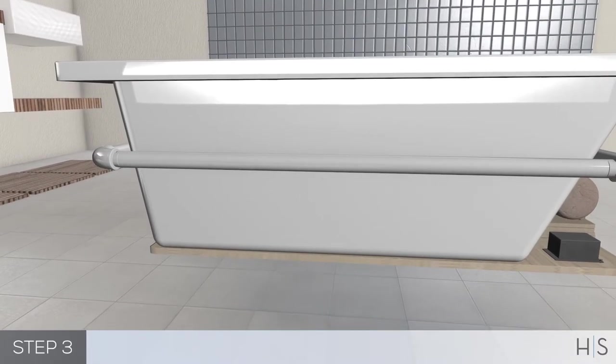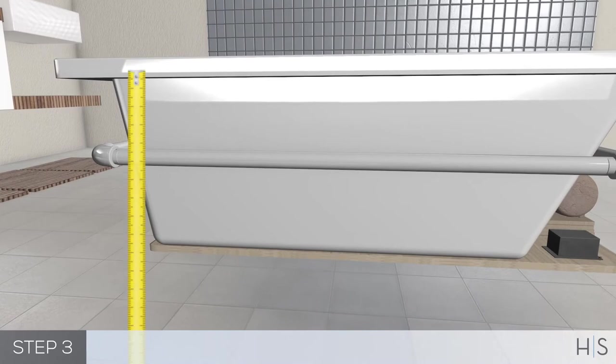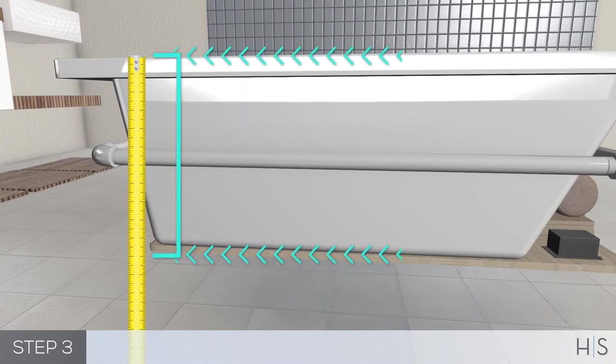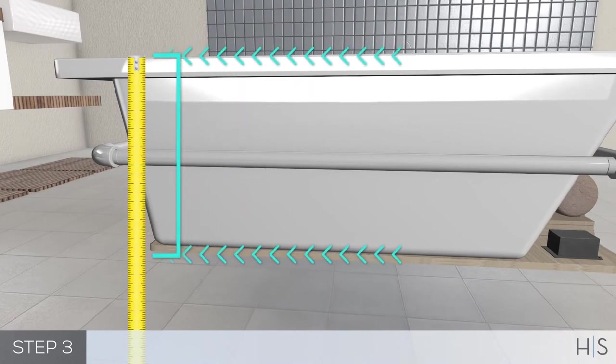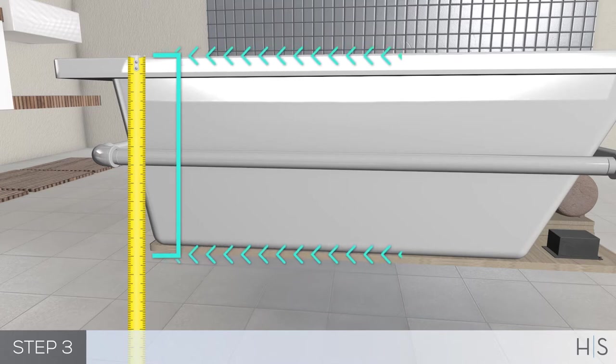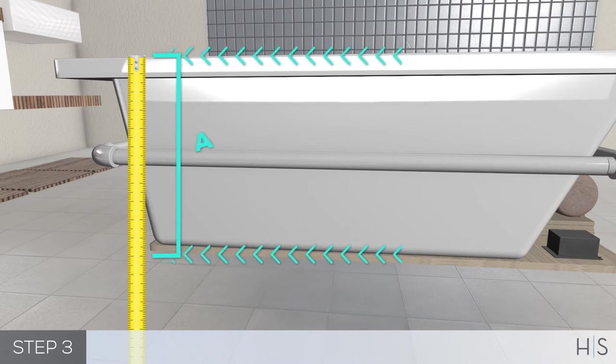Start by taking measurements of your tub so you can build your tub deck box. First, measure from top of bathtub deck, not under lip, to the bottom of the tub at drain end.